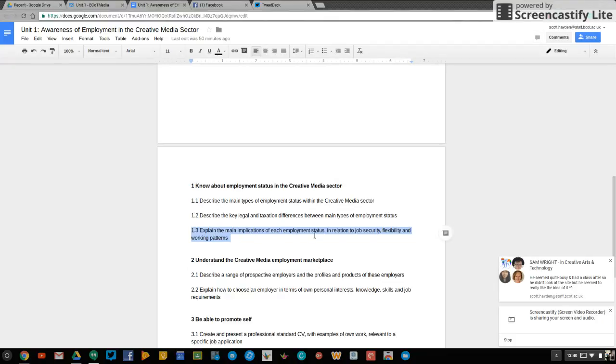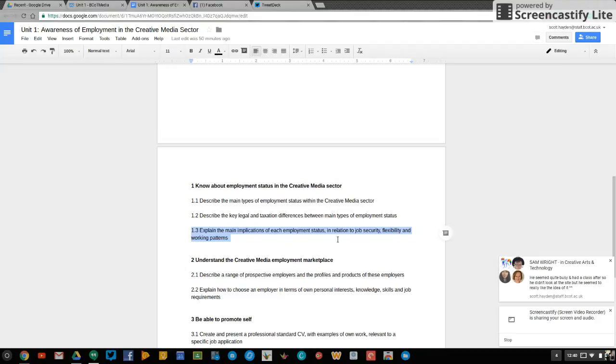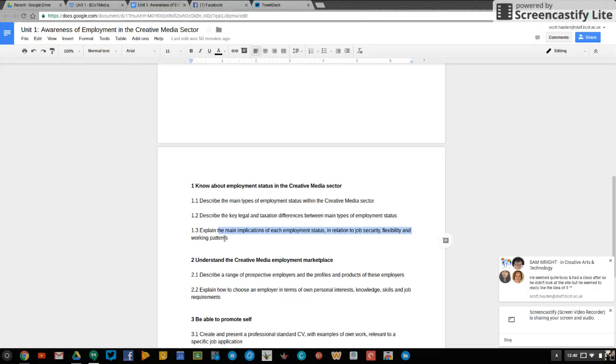So for this you can show how working full-time, part-time, freelance has different implications on your job security in particular. Your flexibility, the ability to work hours that best suit you rather than the company, and working patterns as well. So 1.1 and 1.3 go together quite well. I recommend doing them together.